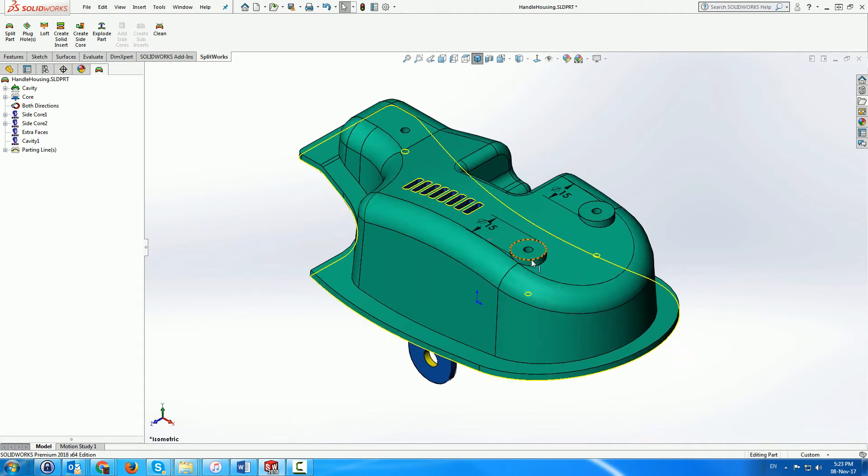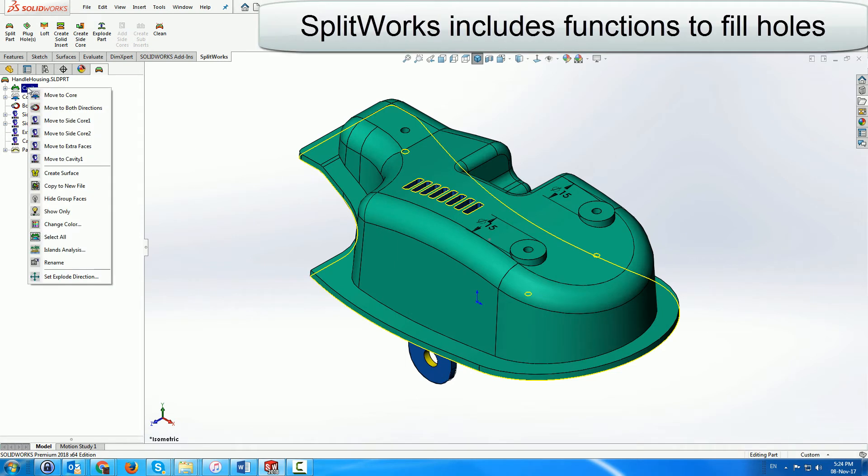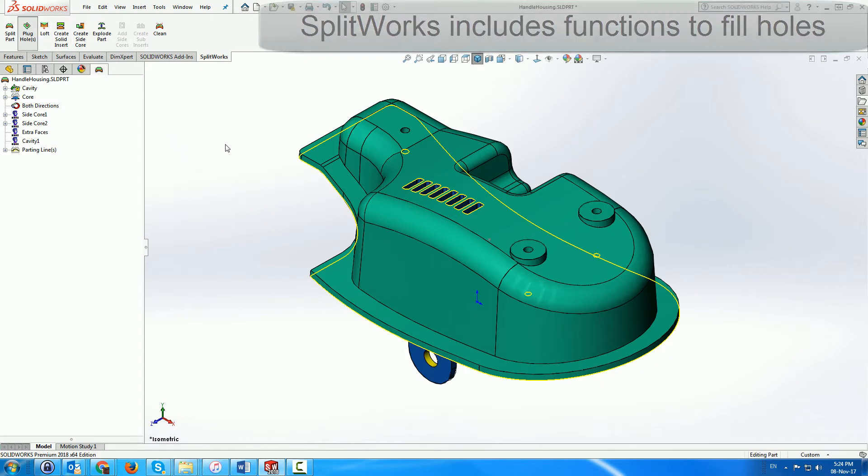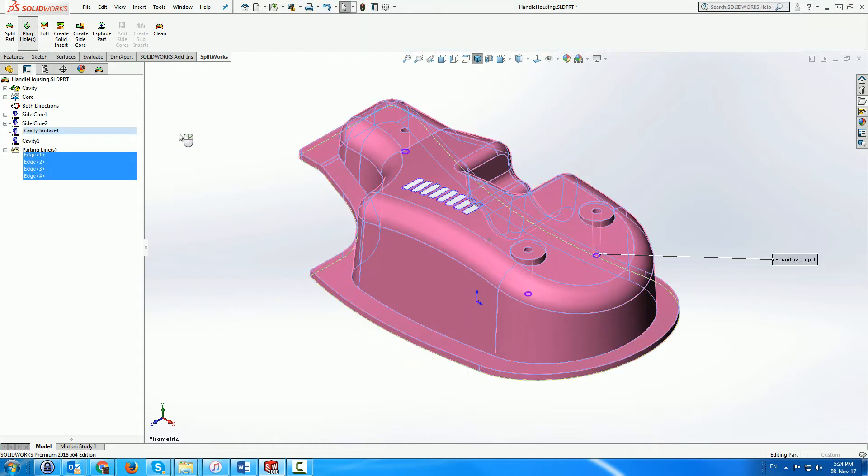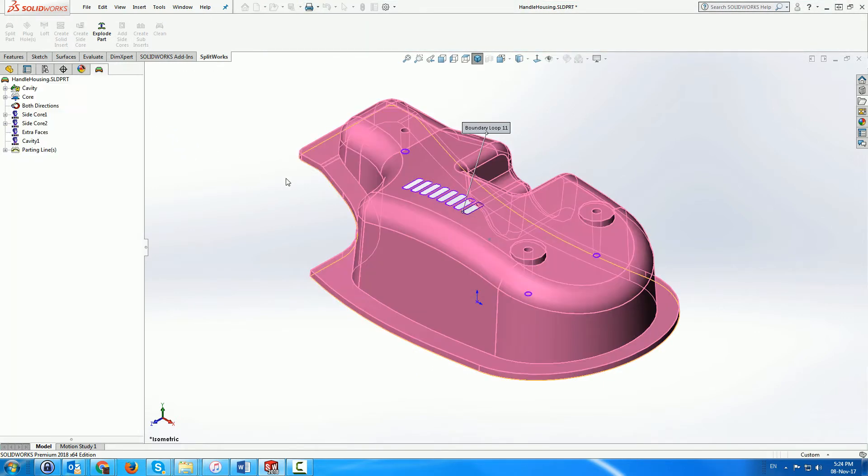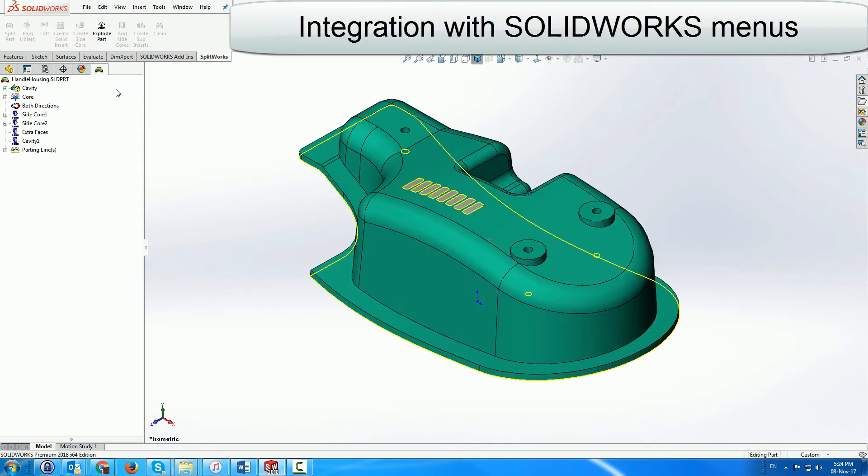After creating the cavity surface from the cavity folder, we use a SplitWorks menu to automatically plug the holes in the surface. SplitWorks is completely integrated, so the Solidworks standard surface menus are available to patch holes if necessary.